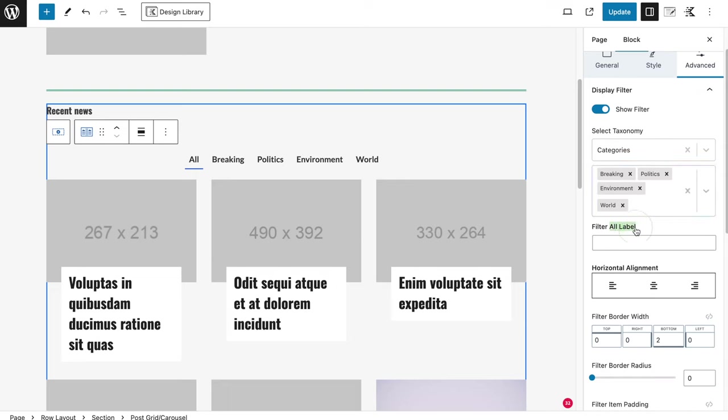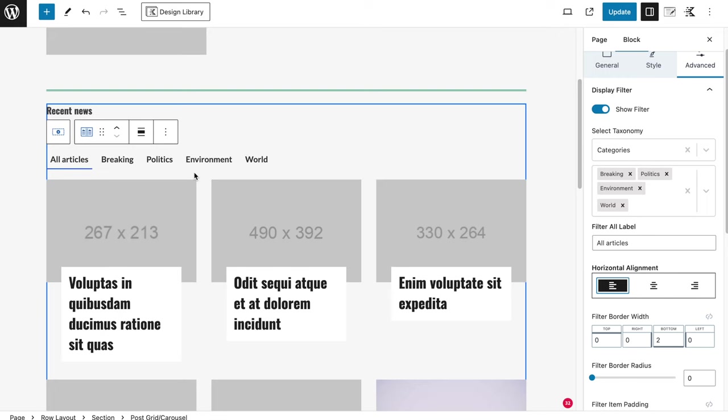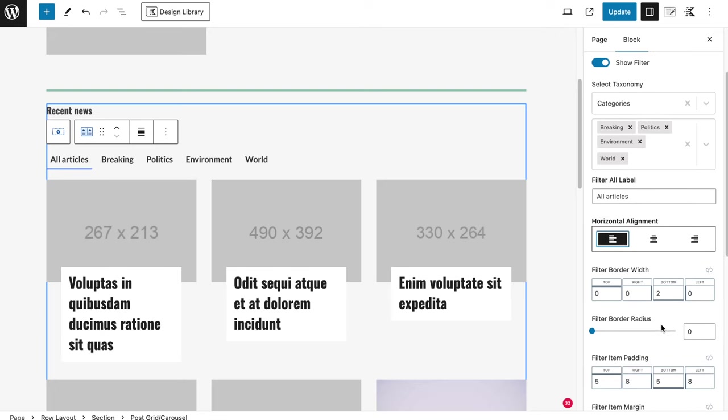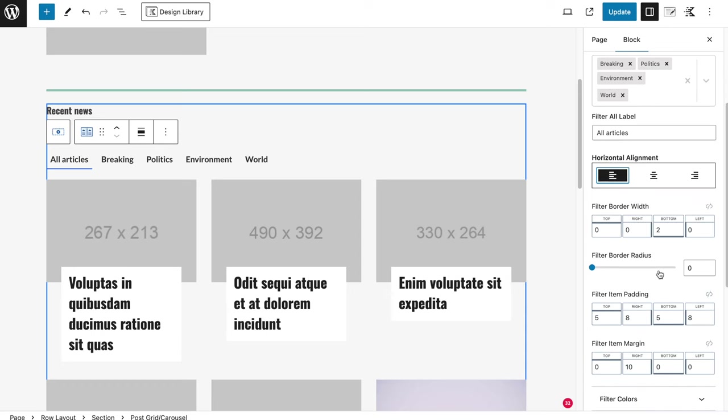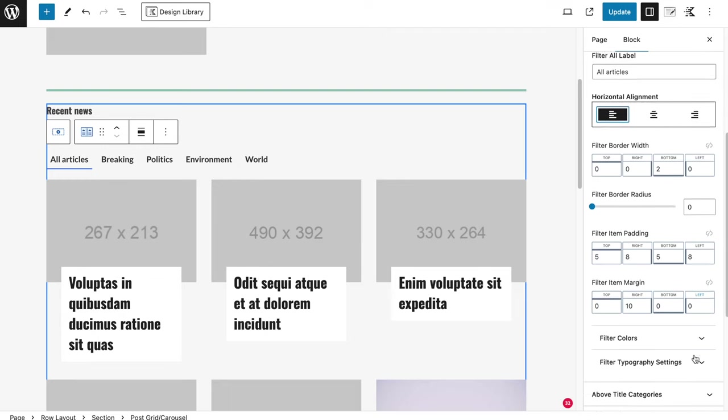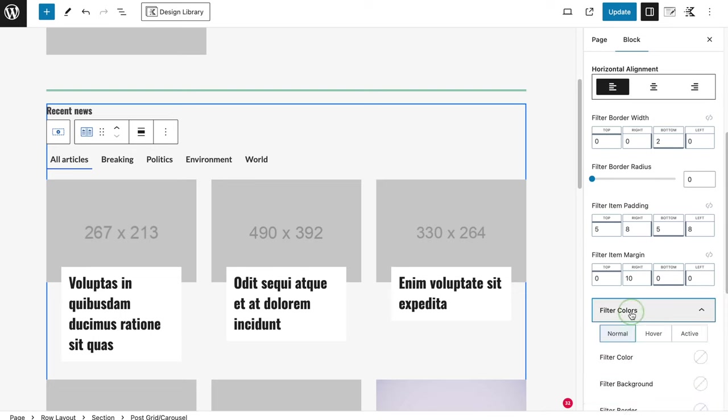Filter all label. This is the text you see here, so you can change this to whatever you want. All articles, for example, you can choose if you want to change it, and I'm going to align it to the left. The border width, this is two on the bottom, so this is this blue line you will see here. The padding, and this is also going to change a bit of the spacing between the border and the text itself and stuff, but I'm going to leave this as it is for now.